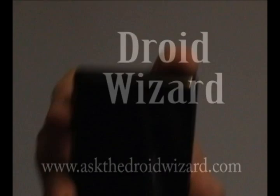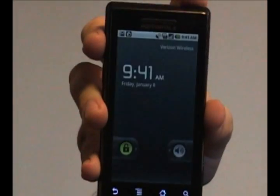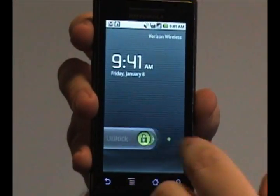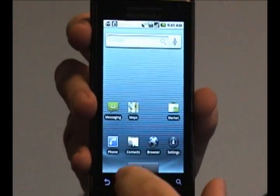Hey folks, DroidWizard here, bringing you another tutorial on your Droid phone. Today, we're going to cover how to add a contact to your contact list.